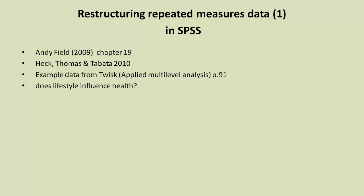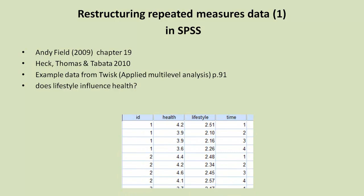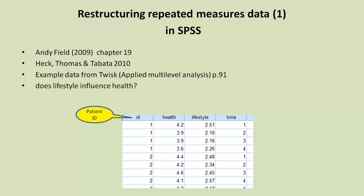So this example on page 91 is to do with lifestyle and health. Here's the data in the format it has. If we look, we have an ID variable, a health variable, a lifestyle variable, and a time variable. You can think of ID as being the patient ID. If you notice, it's unusual in the sense that we've got four 1's and then four 2's and then probably four 3's coming on. So that means patient 1 has given us four observations of health measure and four observations of lifestyle. Notice that the health and lifestyle are given at the same time - time 1, then time 2, then time 3, then time 4. And again for the next patient.